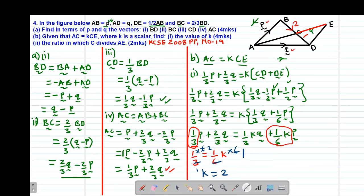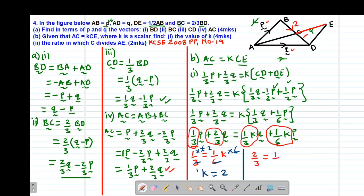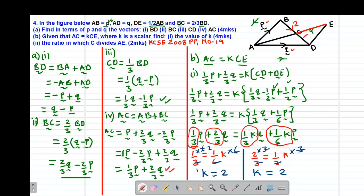Remember you can also use the other equation — that is, the coefficient for vector Q. Equating coefficients of Q: two-thirds equals one-third K. Multiplying through by 3 (the LCM), the 3 and 3 cancel, and similarly K equals 2. Therefore our value of K is equal to 2.